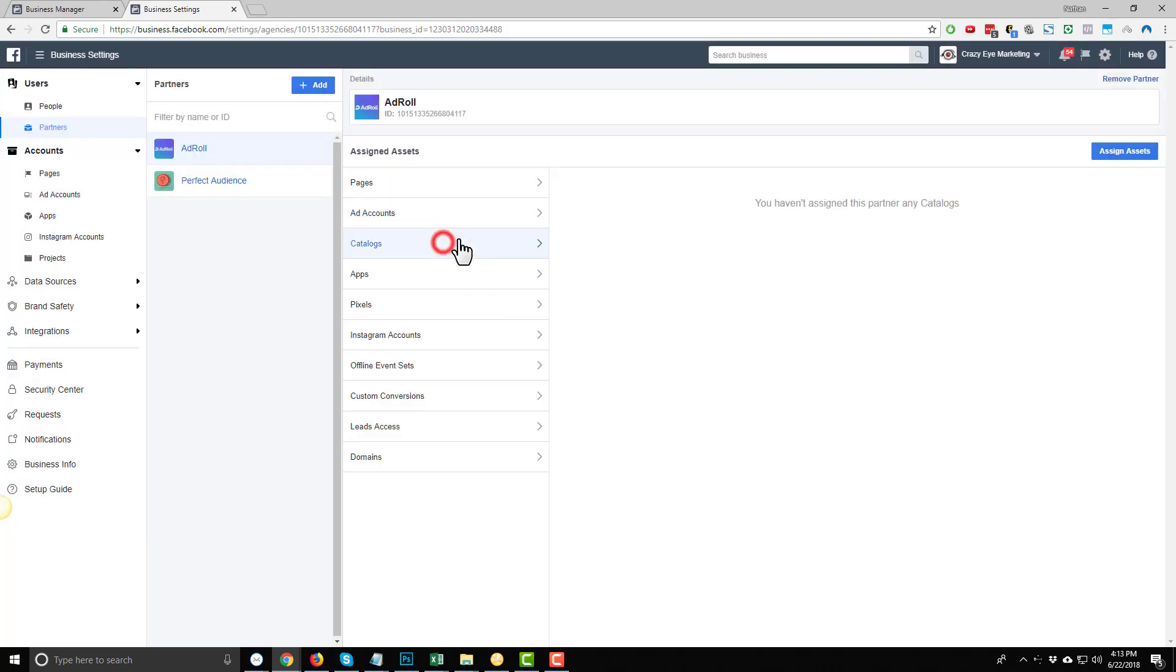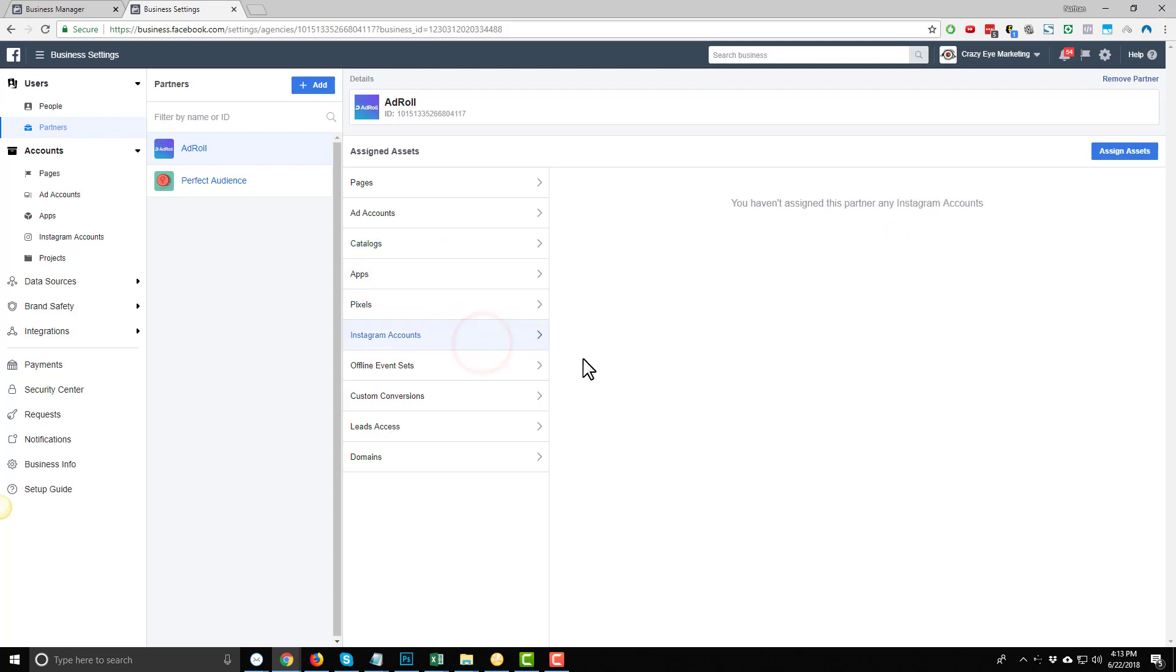And you can come on down. Just keep coming down. Catalogs. I don't have any catalogs set up right now. Apps, Pixels, Instagram accounts. Most people will have an Instagram account, and you'll want to go ahead and assign that asset to your partner as well. And so on down the list.